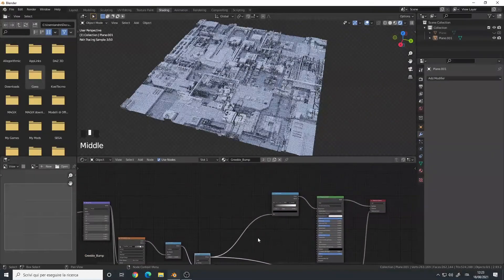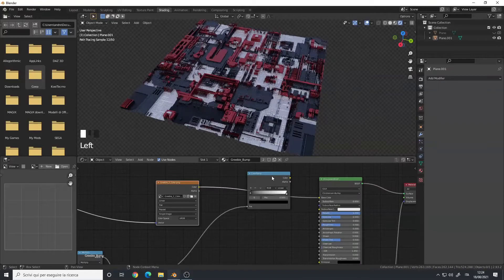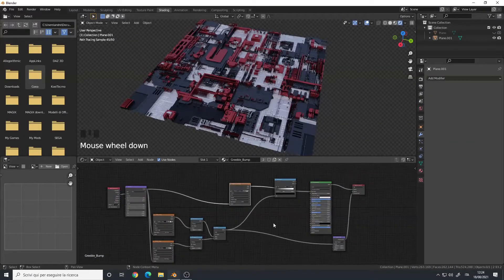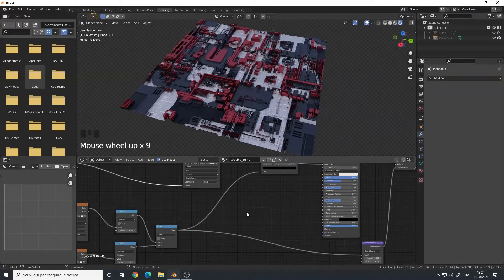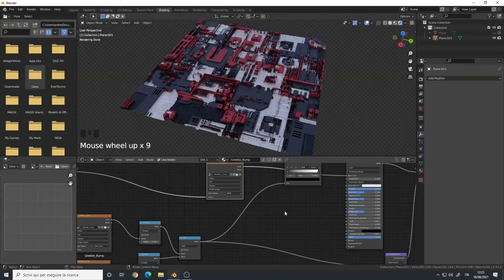Of course you can load in the color maps and add an emissive shader or do whatever you want — but that's the general workflow for using JSPlacement and any kind of height map in Blender. I hope you enjoyed this video. If so, leave a like to support the channel, subscribe to stay up to date with the latest content, and if you have any questions comment below. See you in the next one.